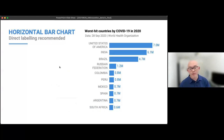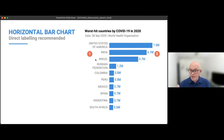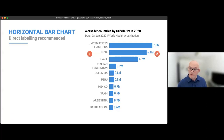For horizontal bar charts: avoid using acronyms in category labels. Sort your data from highest to lowest or lowest to highest depending on the key message you want to convey — this allows readers to easily compare values and get an overview of the range. Direct labeling of values eliminates the need for grid lines, while rounding makes values easy to digest.